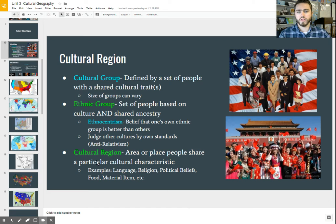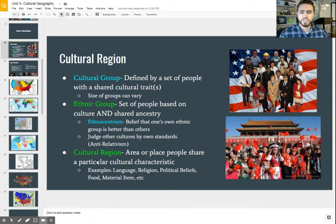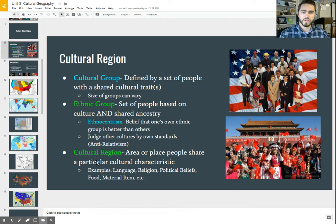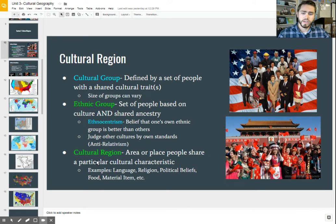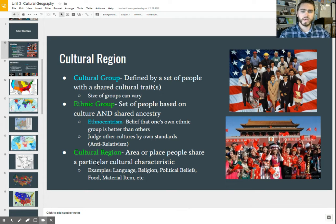Another term I want to talk about when discussing ethnic groups is ethnocentrism. You may have heard this term before. Basically, it just means that you believe that your ethnic group is better than others — that others are inferior to your particular culture and shared ancestry, and that somehow you are better than others.